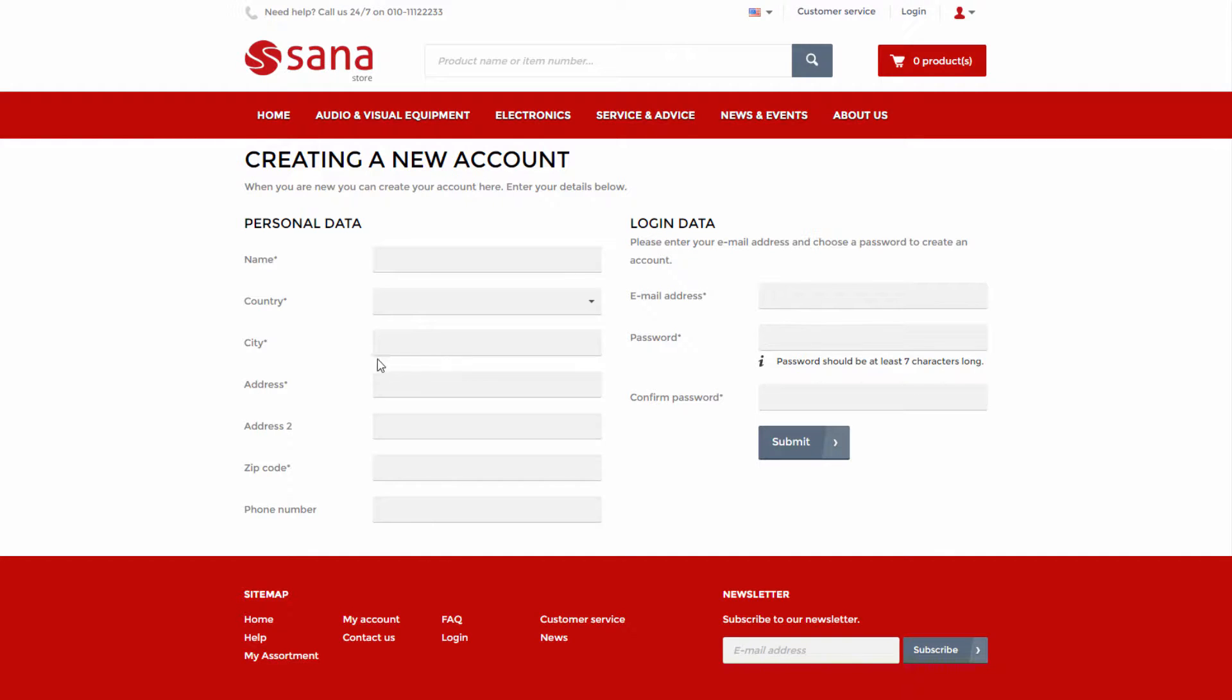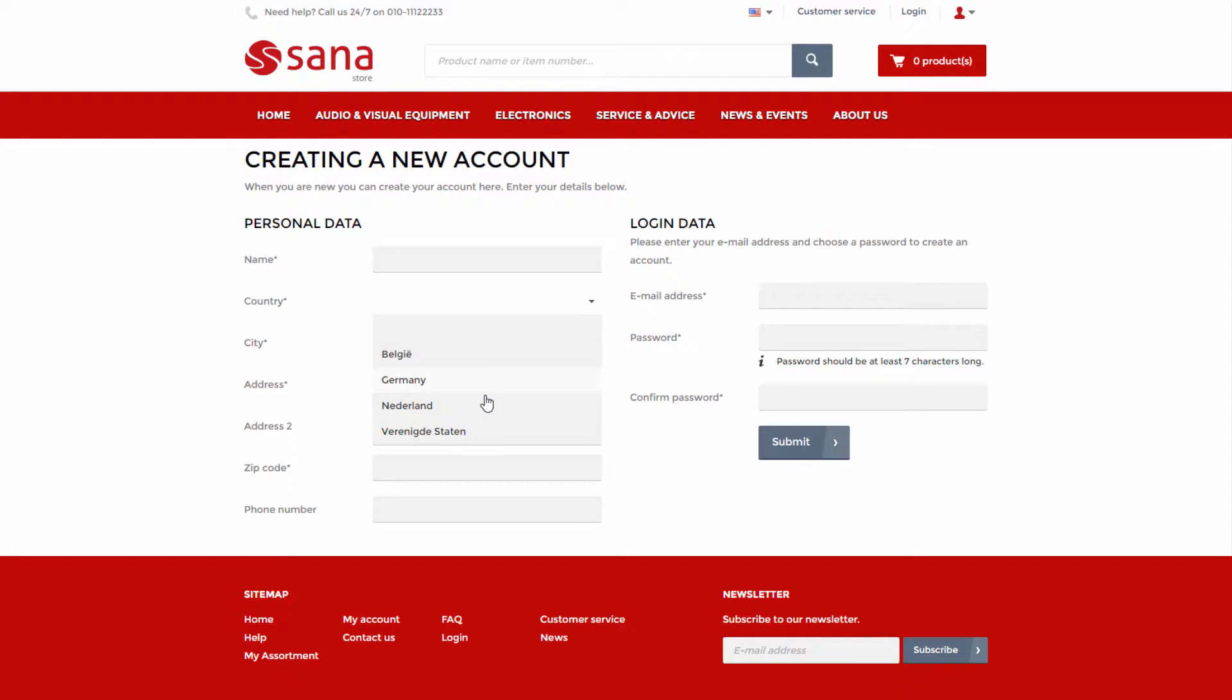For a B2C customer, the address which is entered during registration is used as a billing address and as a shipping address.